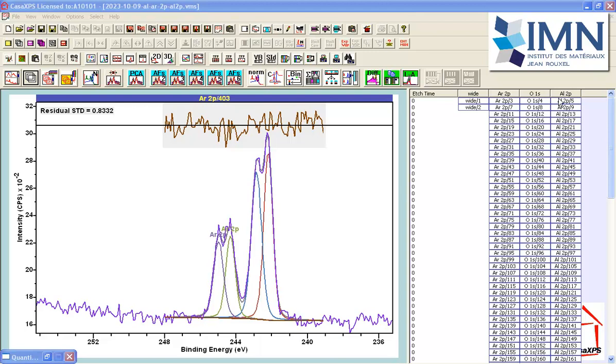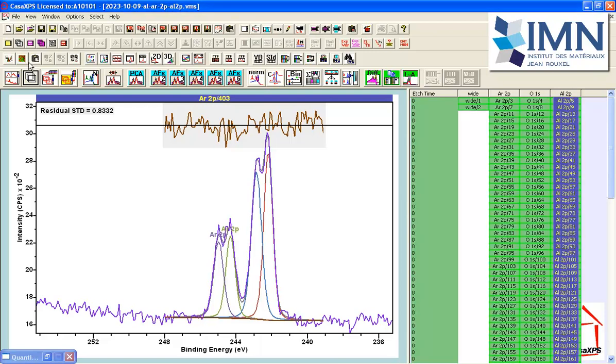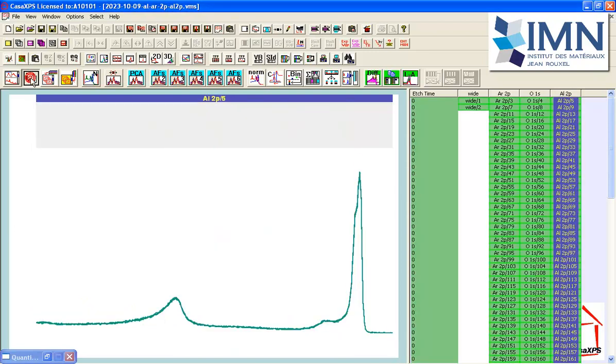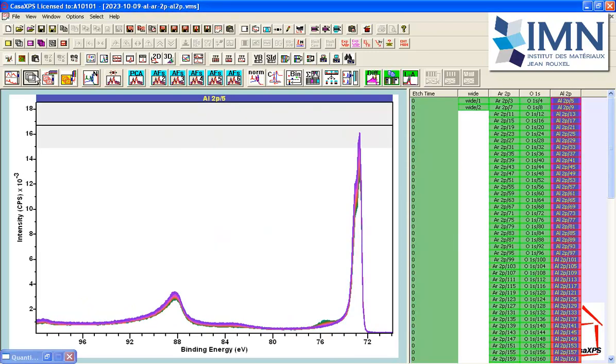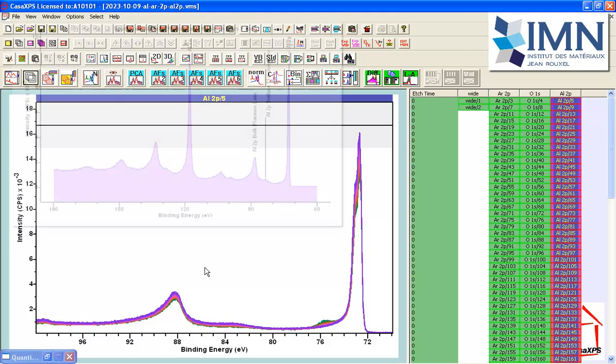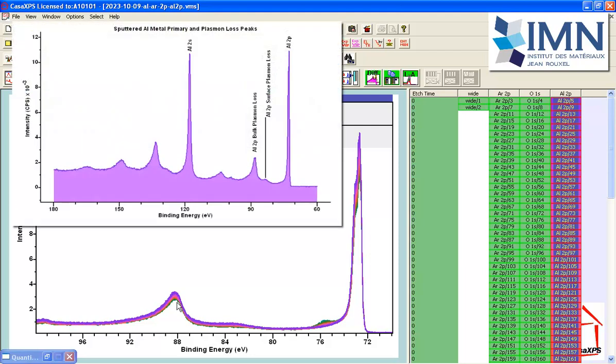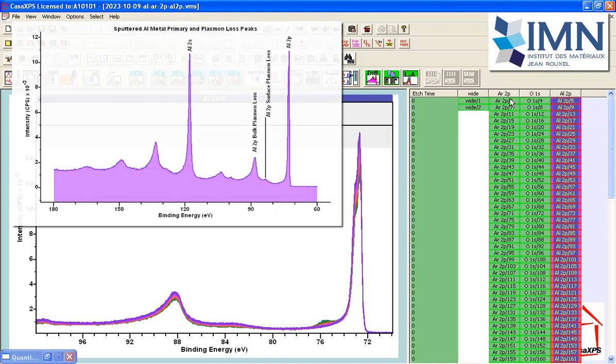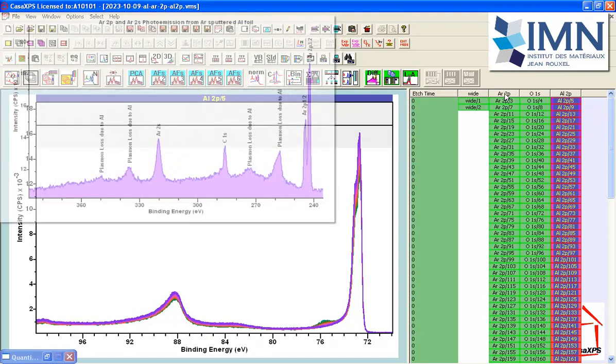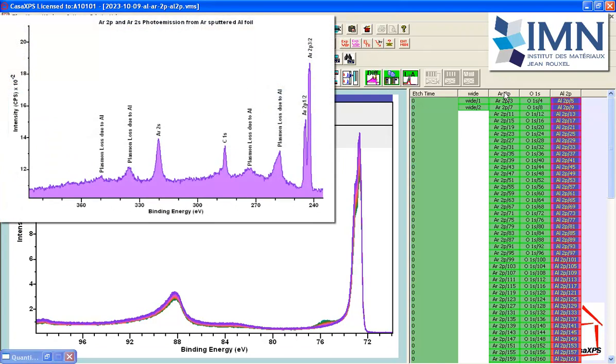We are observing, for example, in the aluminium, changes that reflect the oxidation, changes in the relative intensities, and also the bulk and the surface plasmons. There is something happening, as we see in terms of these colours, over the course of the measurement. So we might expect to see changes also happening in the Argon 2P.